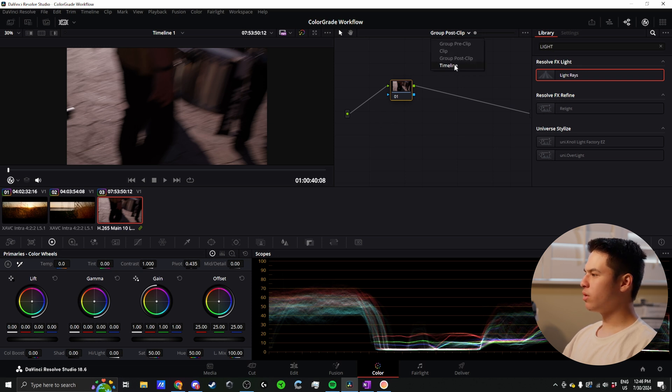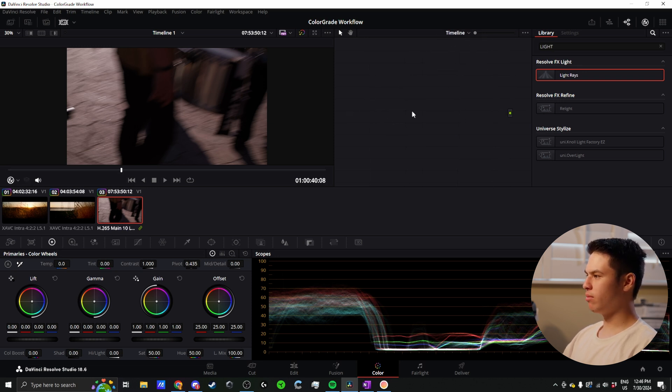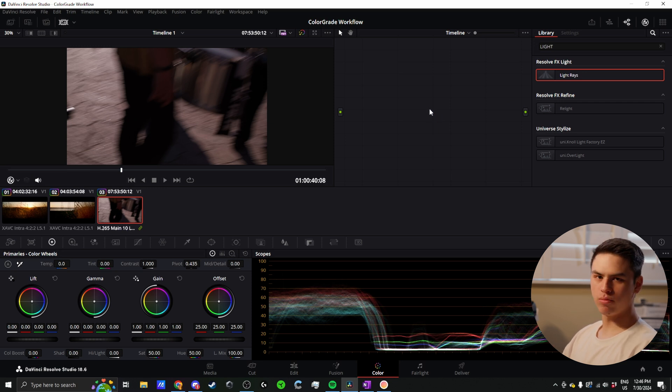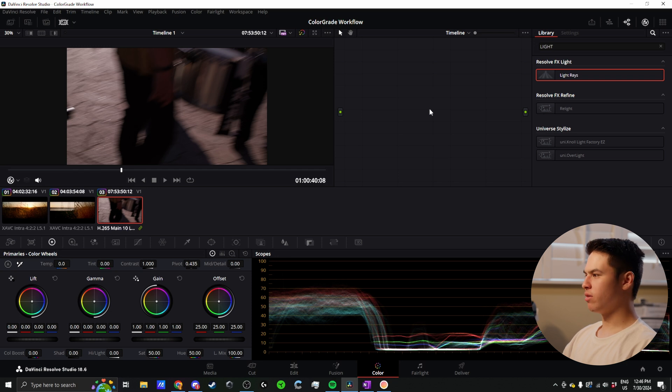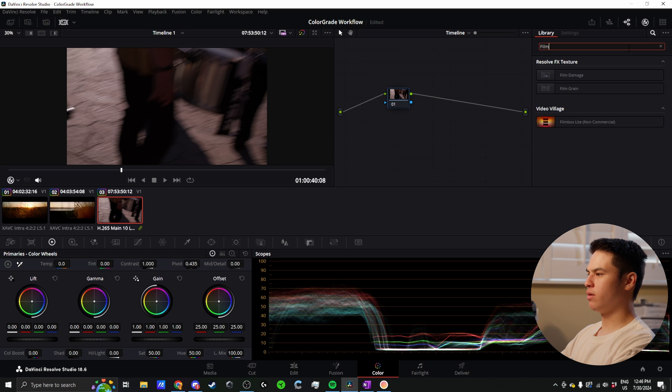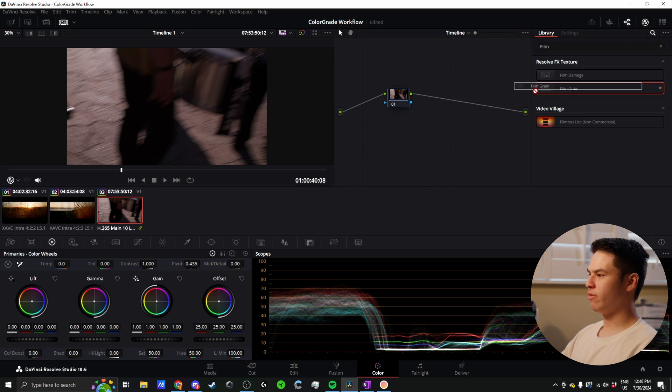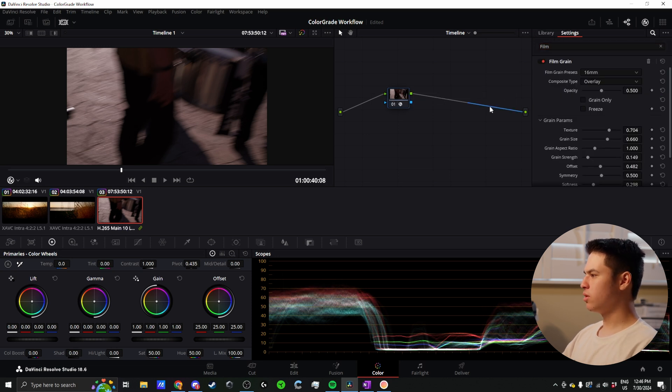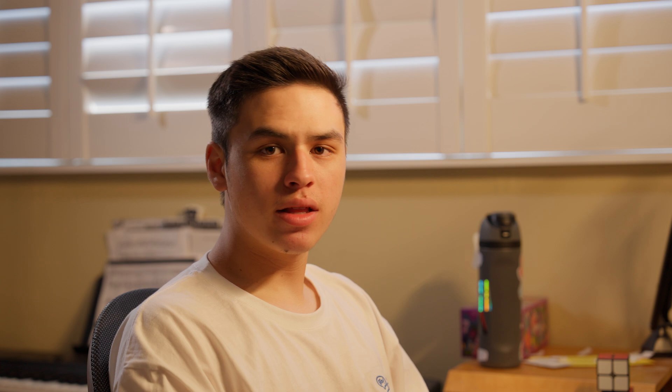One last thing I want to mention is I'll often go to the timeline level, especially on smaller projects, where we just want a consistent film grain across everything. This is where I would do that sort of thing. I would just go in here and add my film grain and do all that kind of stuff in the timeline level. That's pretty much it for my color grading workflow.